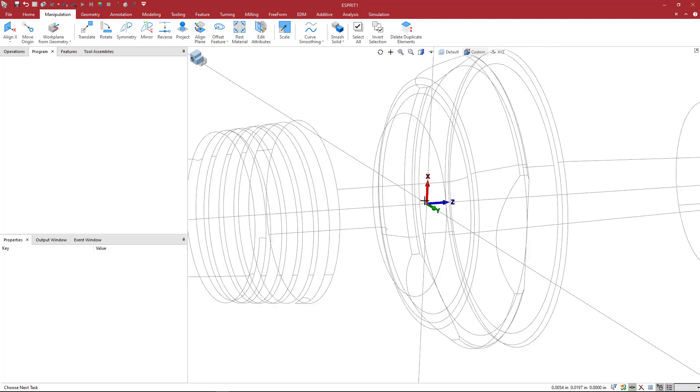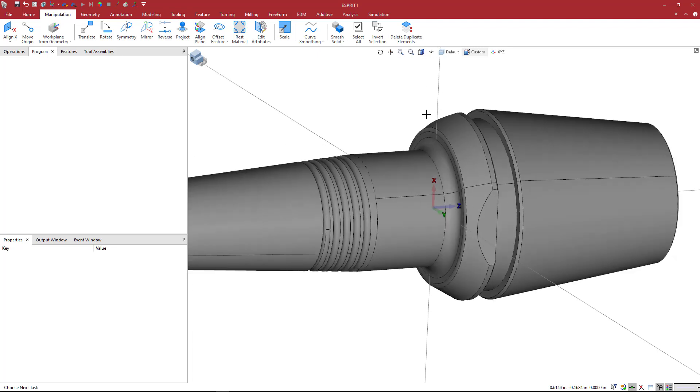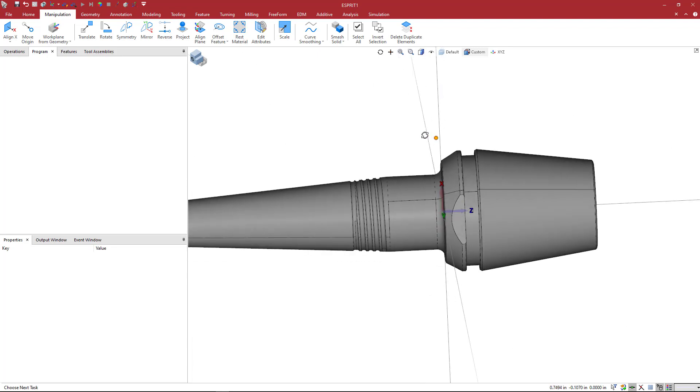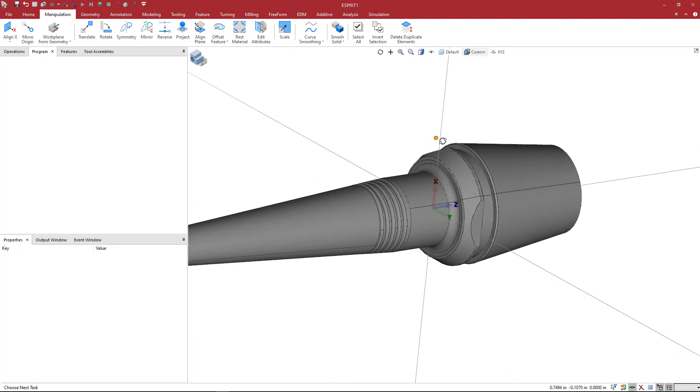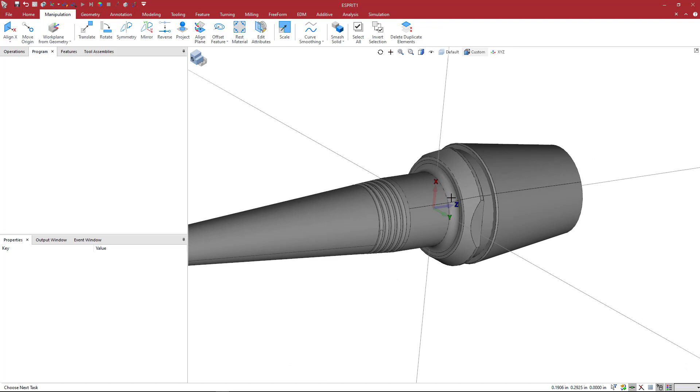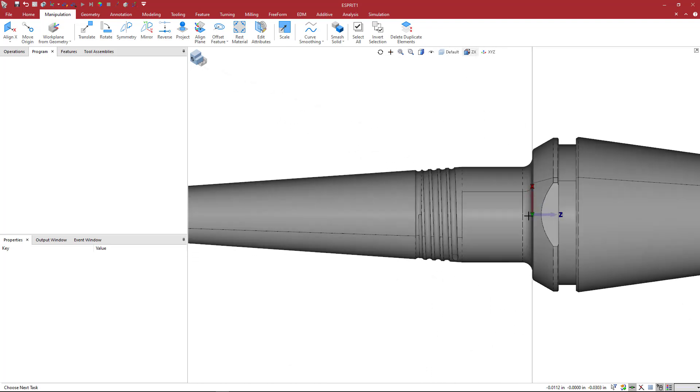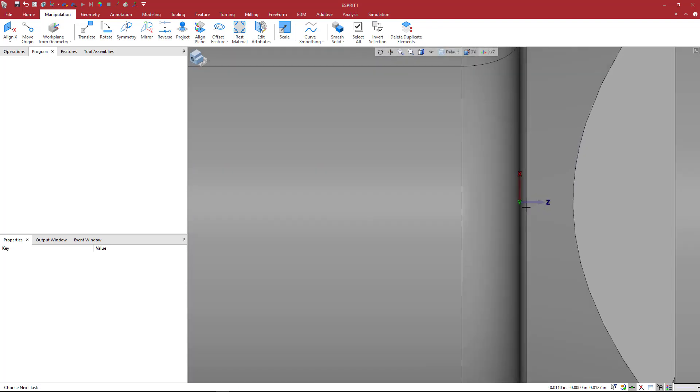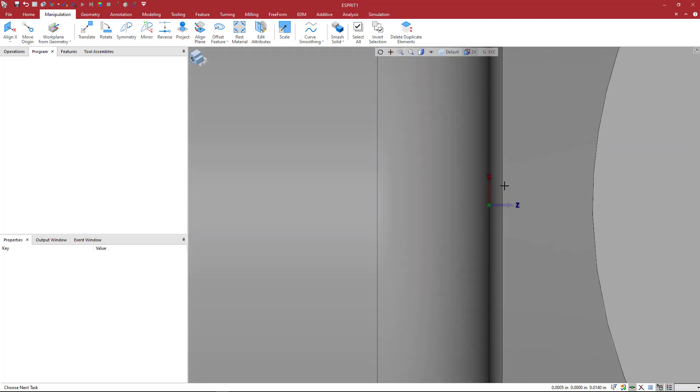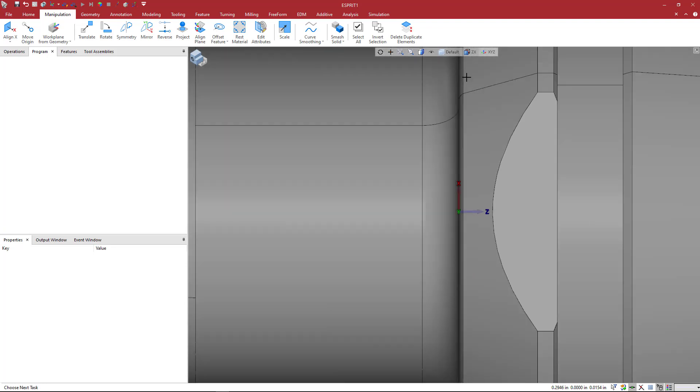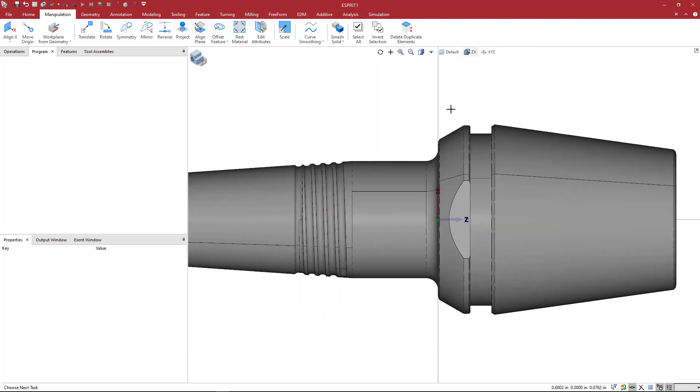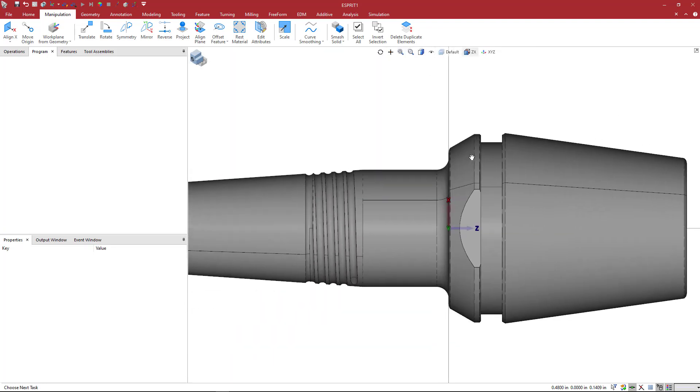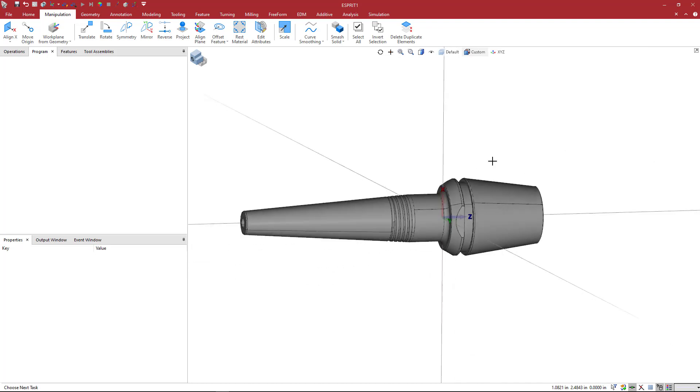We are now located, I believe, where we want to be. If I go back to a shaded mode, you can see here that the zero point is there. I'll go to an F4 view and we can see that that point is at the end of that little blend. I think that we're positioned correctly.